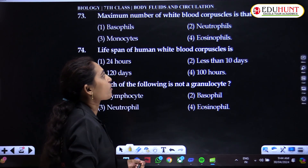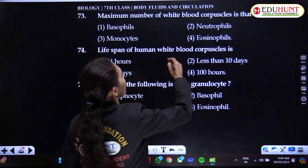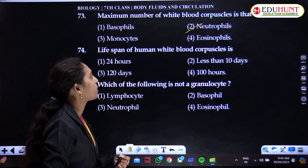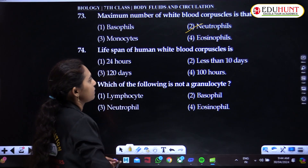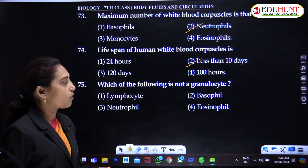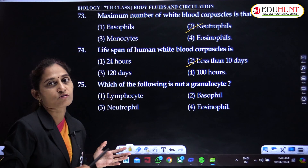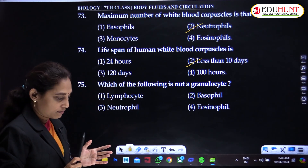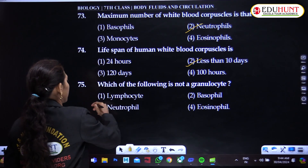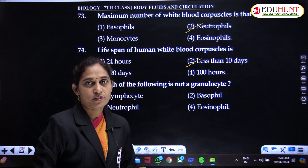The maximum number of white blood corpuscles is that of neutrophils. The lifespan of human white blood corpuscles is less than 10 days. Which of the following is not a granulocyte? Granulocytes are eosinophils, basophils, and neutrophils. Lymphocyte is not a granulocyte — it is the correct answer.